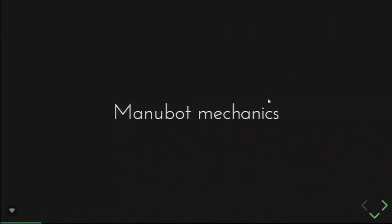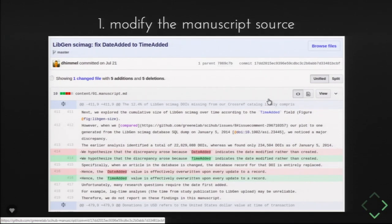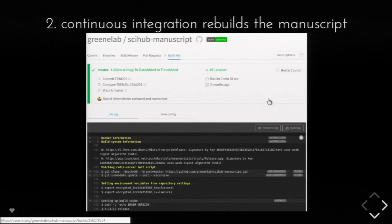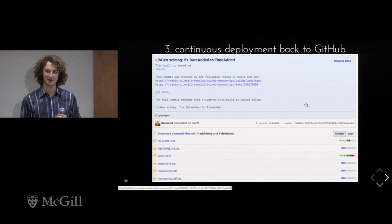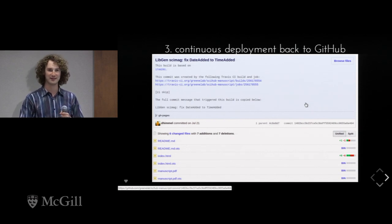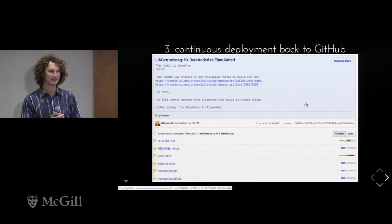Here's a bit more about the mechanics of how it works. You track your paper using Git, which is a version control system that keeps track of how files change over time. This is showing a single change of two words — 'date added' was changed to 'time added,' a small typo fix — and you can see exactly who did it and when. After that change is made, something called continuous integration rebuilds the manuscript. There's a server monitoring for changes, and if it detects one, it remakes and deploys the manuscript back to GitHub, so from change to republication in a formatted way is a matter of a few minutes.